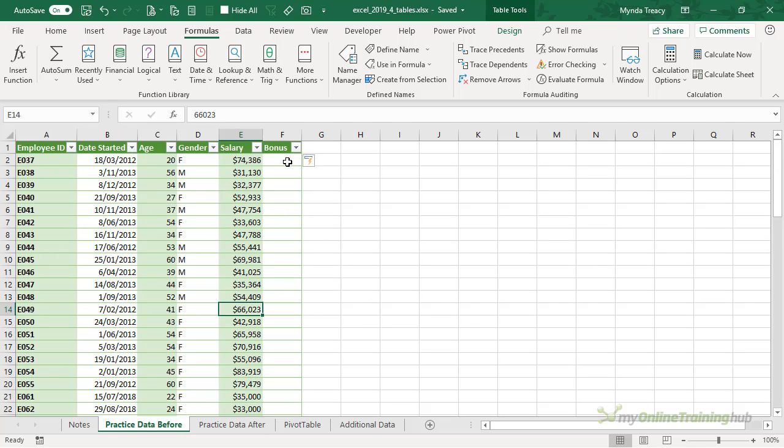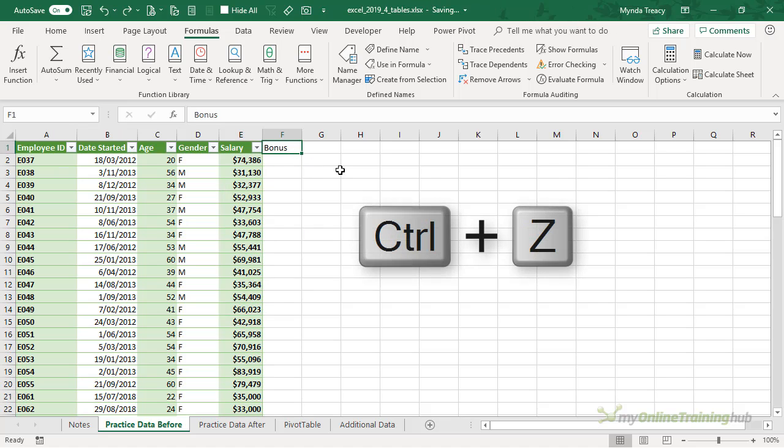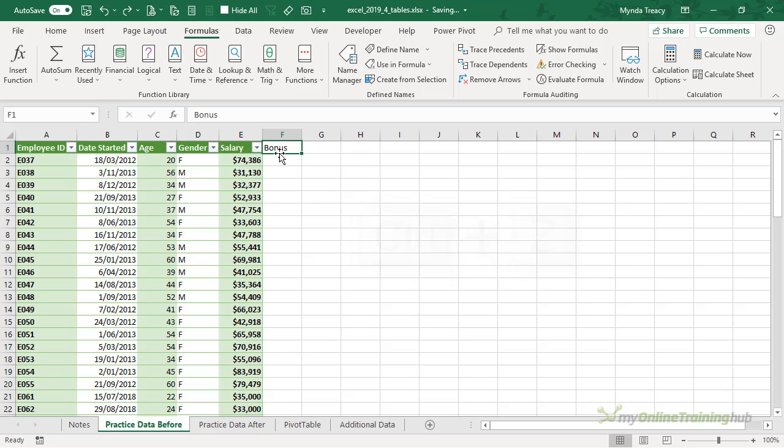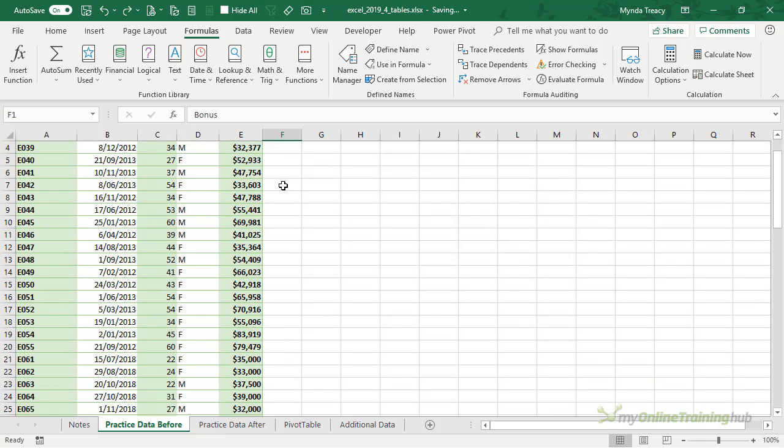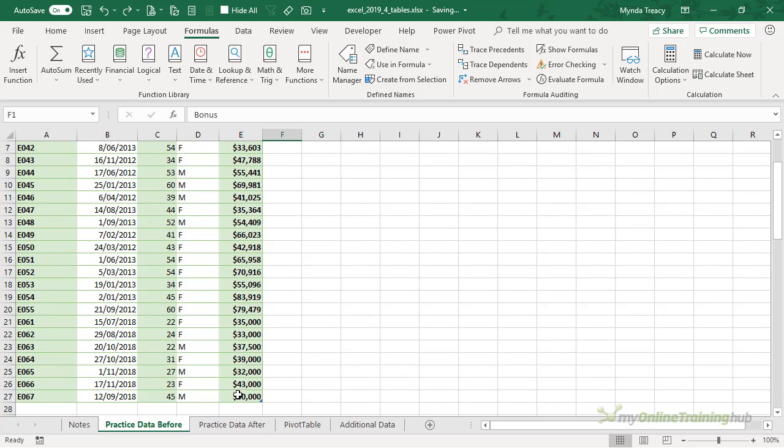Now if you didn't want your table to expand, I can Control+Z to undo and now I've got my text still there but my table range hasn't expanded to include it.